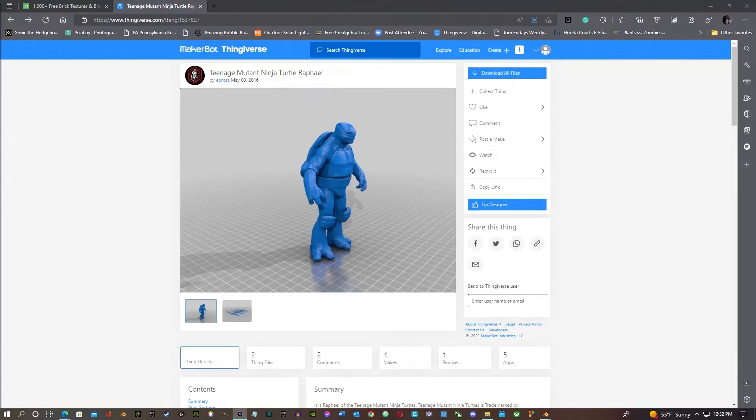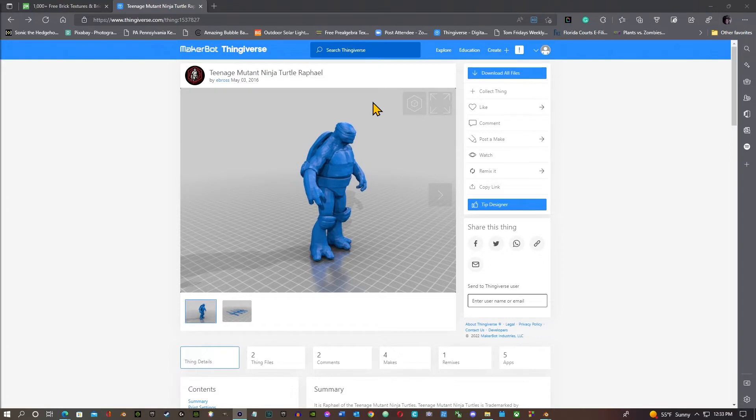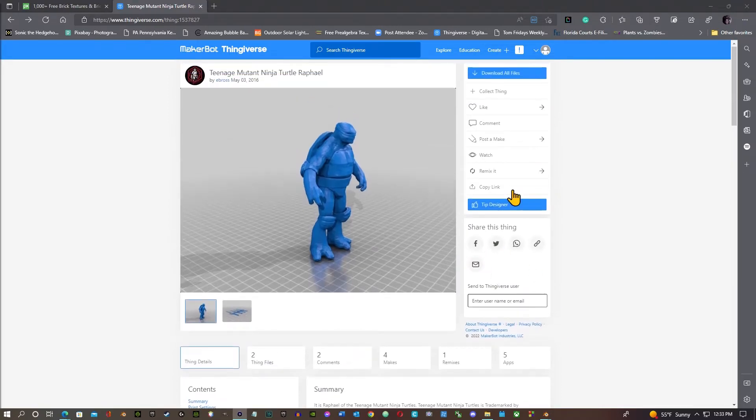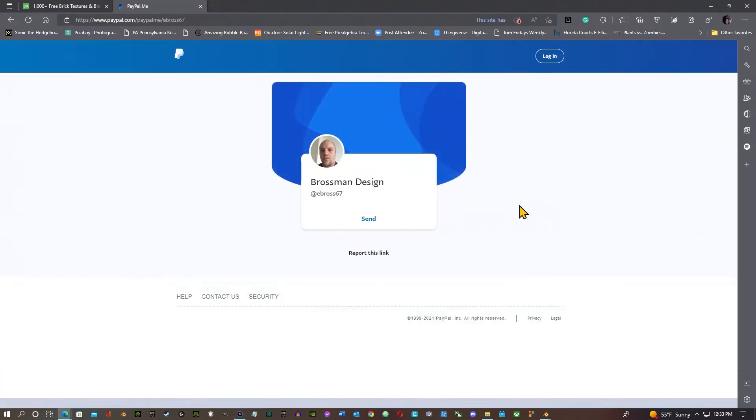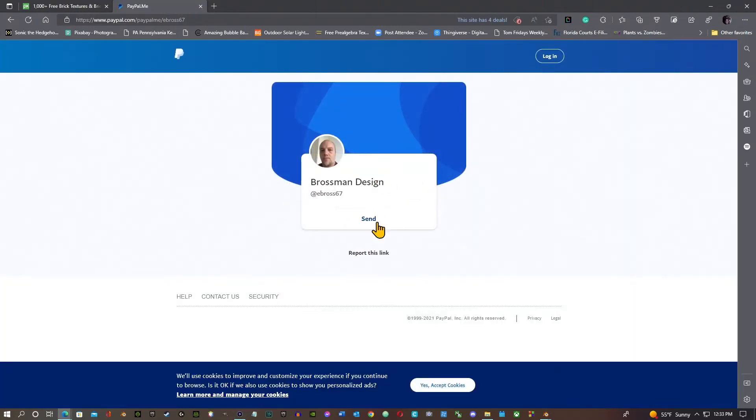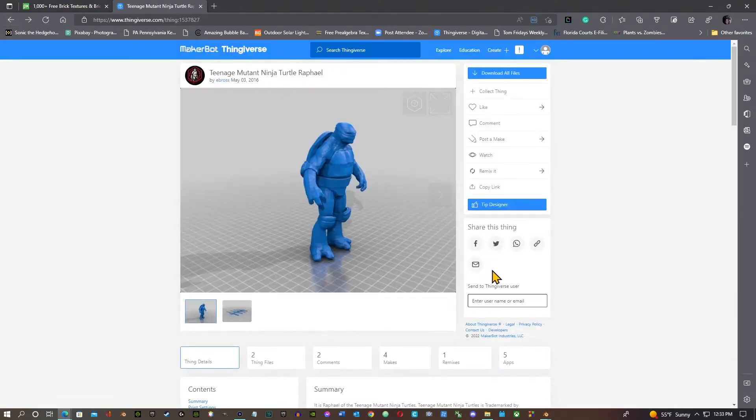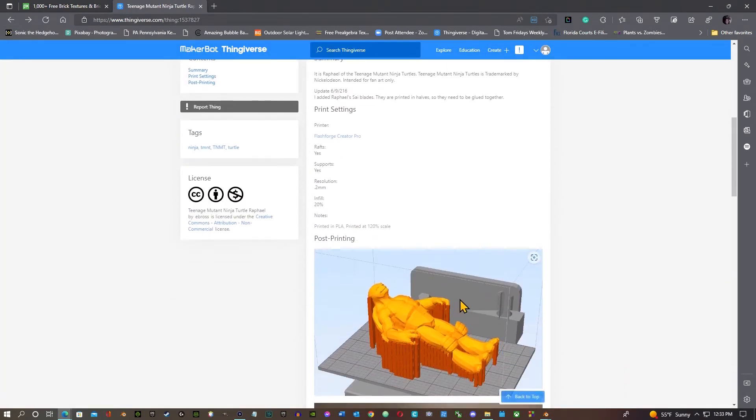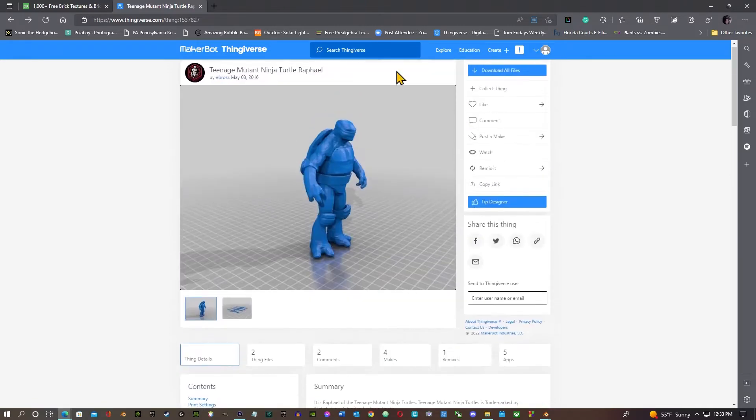Okay, we're gonna start off at the Thingiverse, Maker Bot Thingiverse. We have a Teenage Mutant Ninja Turtle Raphael, but all you have to do is change the color of his bandana and you can make it Michelangelo, Leonardo, whatever. So this is by Ambrose and you can go on to this designer for more information if you want to tip them or send them something.